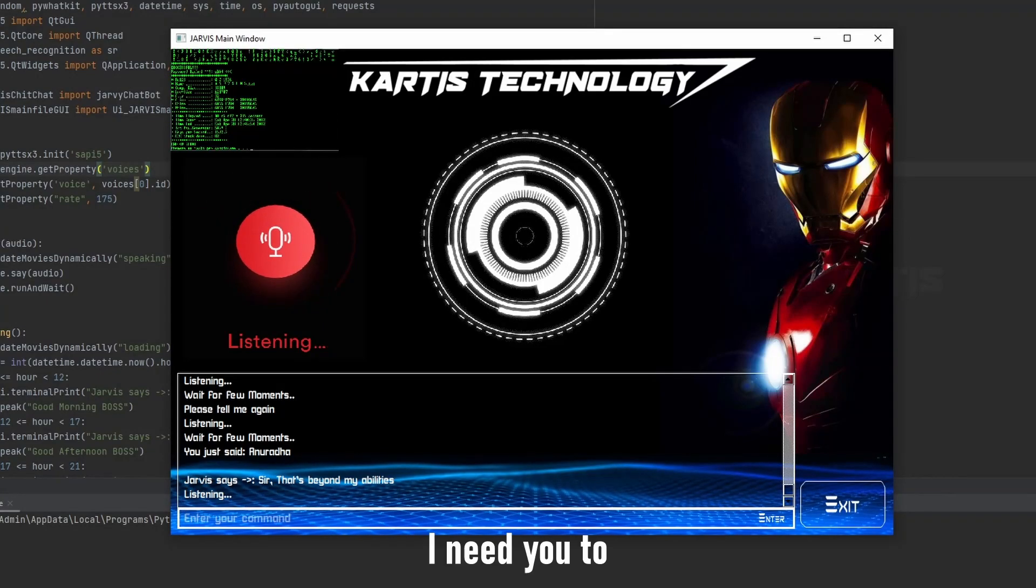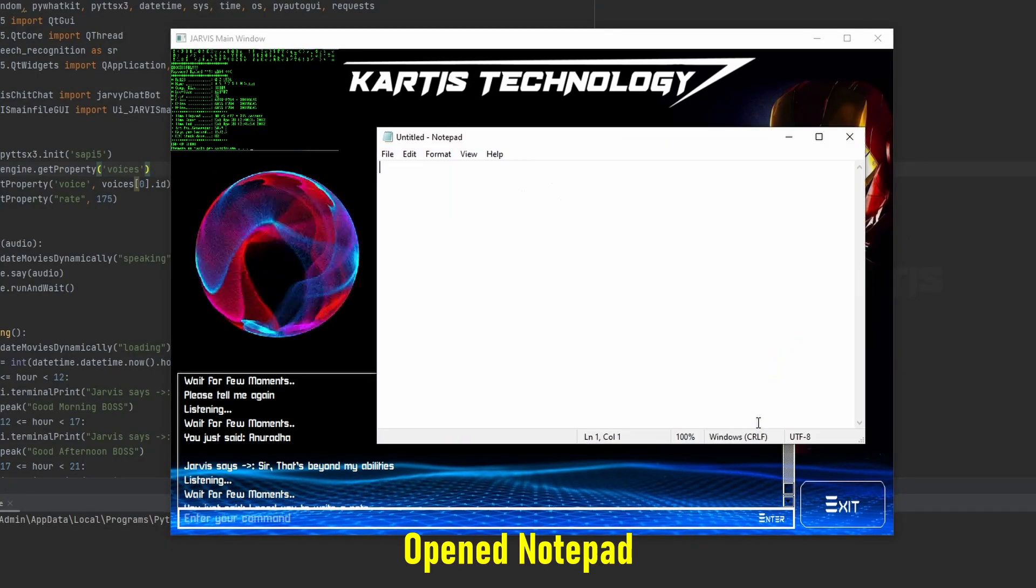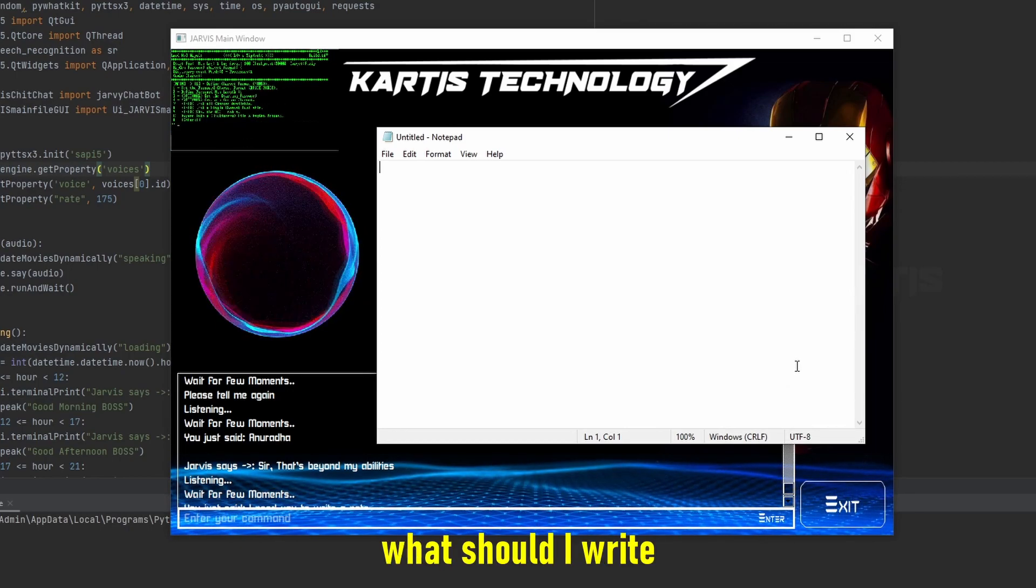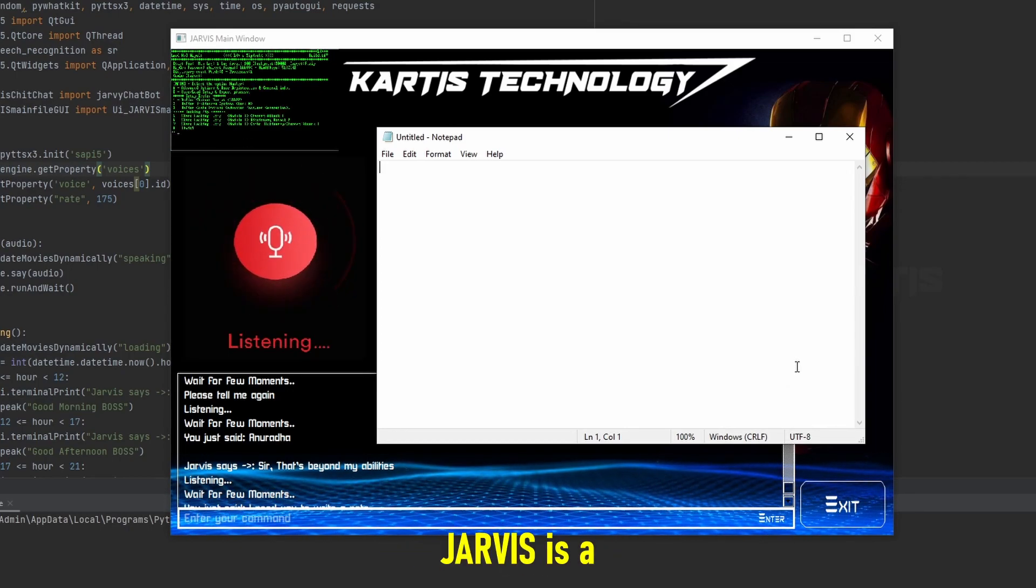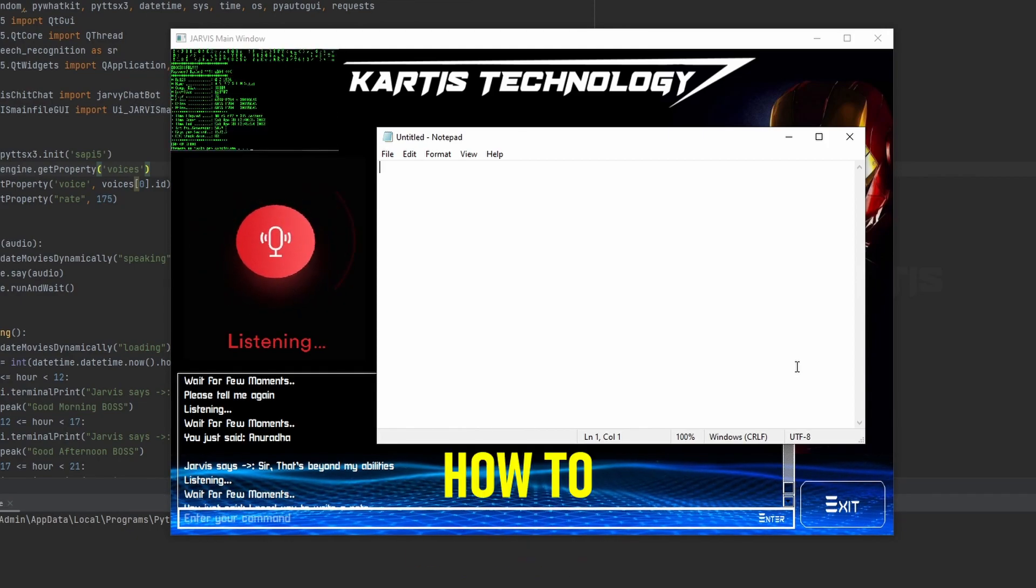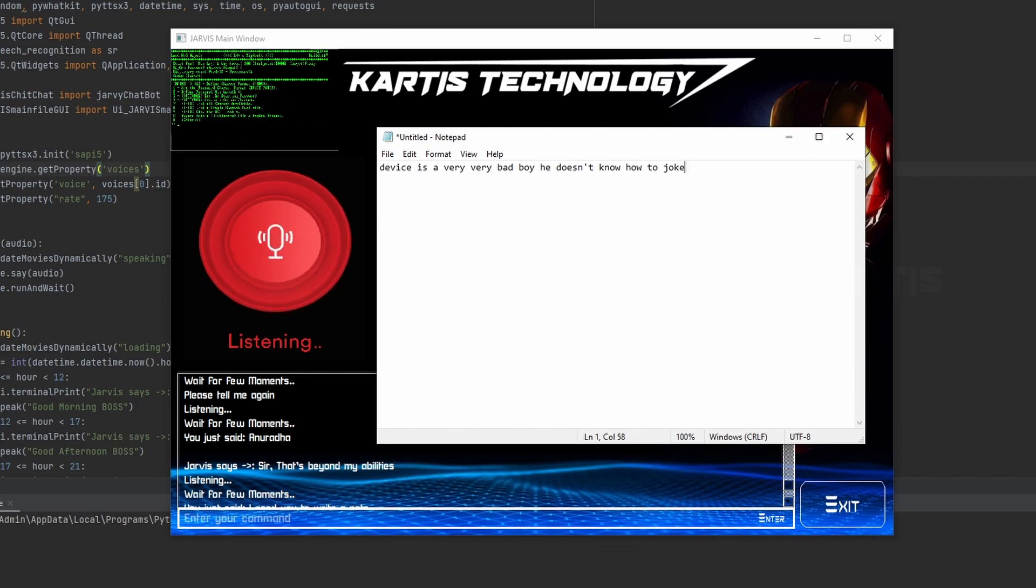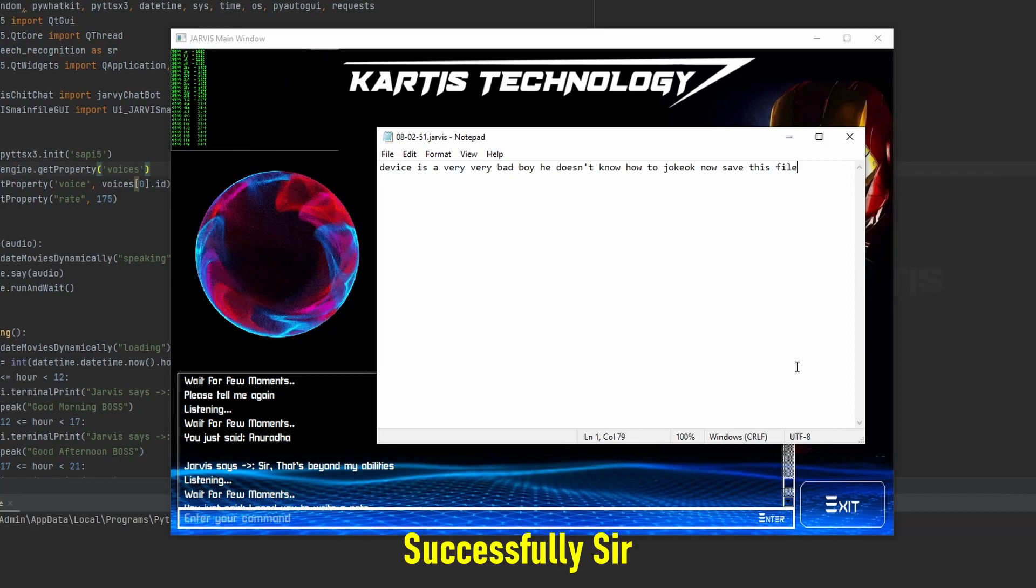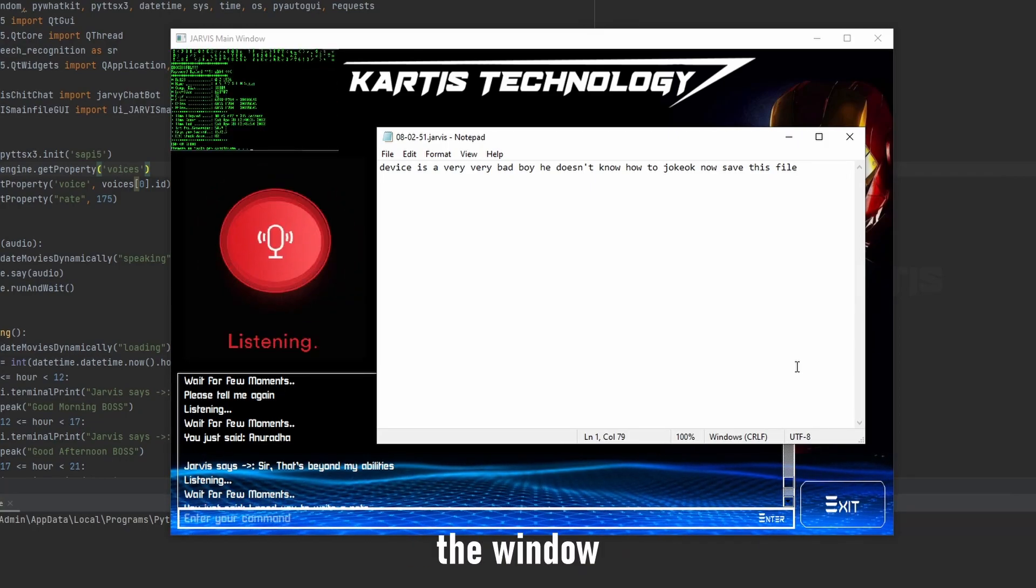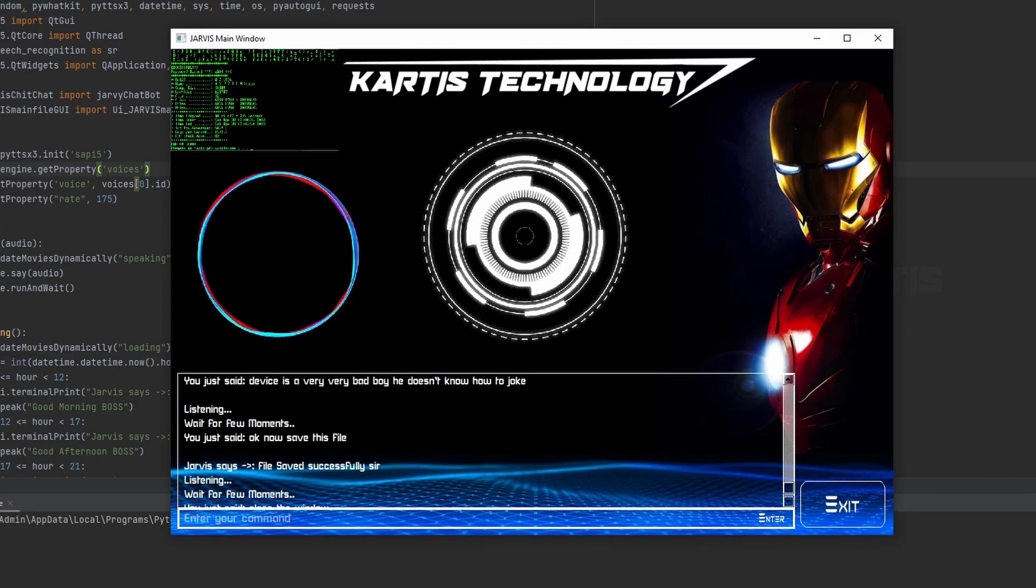I need you to write a note. Open notepad application sir. Please dictate me what should I write. Okay, type Jarvis is a very very bad boy. He doesn't know how to joke. Okay now save this file. File saved successfully sir. Okay, close the exit window. Recent window was closed sir.